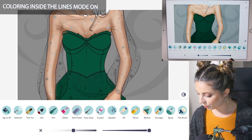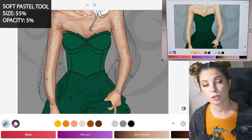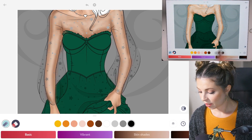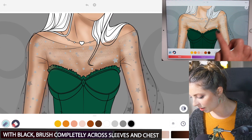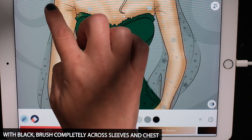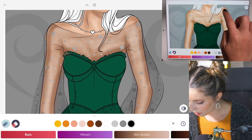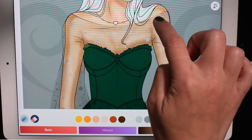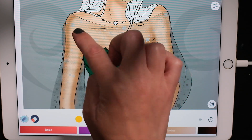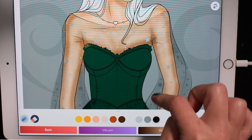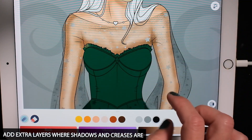Let's go to the soft pastel tool. Do size 55 and opacity at five. Now we're going to use black to brush texture along the fabric — just softly brush it in all across. You can add a few extra layers here and there on the edges, basically where any creases are. So if the lines show a crease or wrinkle, that's where you want to add some shadow and extra texture.